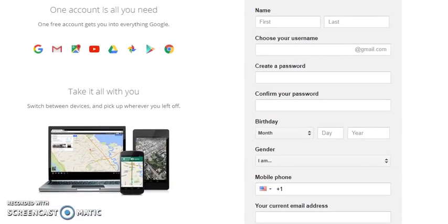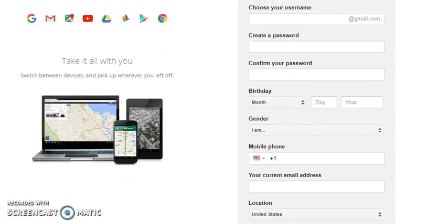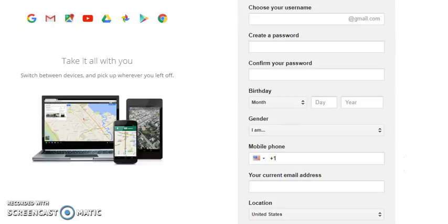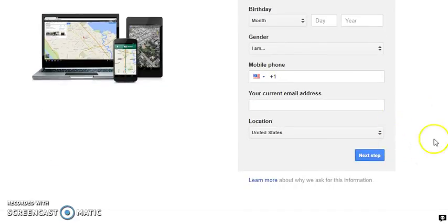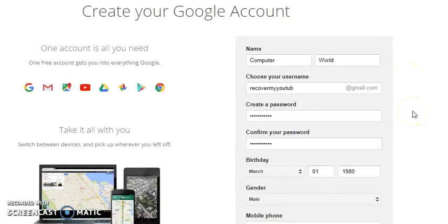On the create account page, fill in your first name, last name, choose your username ending in gmail.com, create and confirm your password, birthday, gender, mobile number, and your current email address. This current email is very important — it serves as your recovery email in case you have any problem. Also fill in your location and telephone number, then click Next.